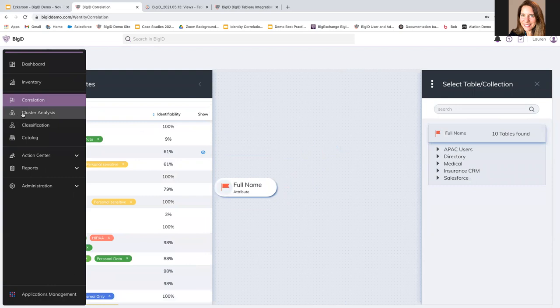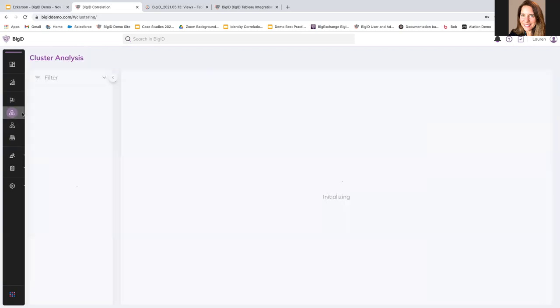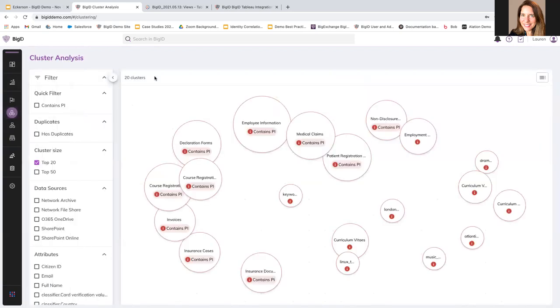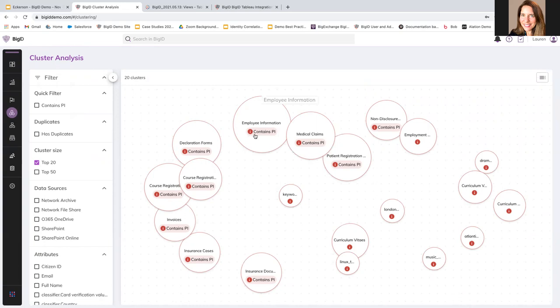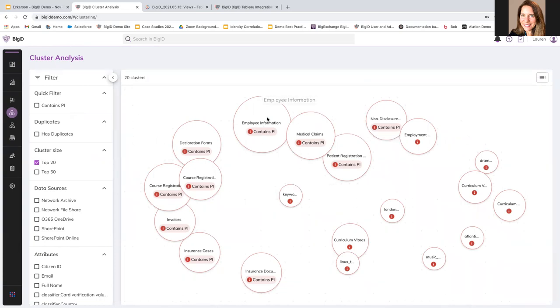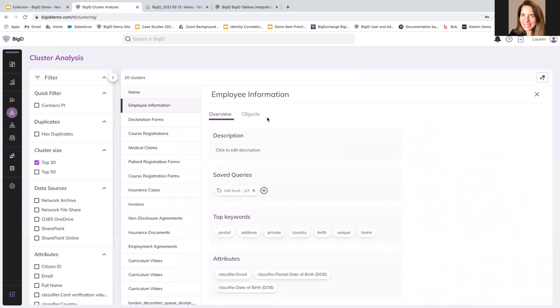The way that we're going to interact with our data is here in the cluster analysis. So I can get more curation, I can get more context for my data here in cluster analysis by being able to see what data is duplicate. So, for example, in this employee information, this is all groups of similar data. I can see based on how big the bubble is and how far away it is from other bubbles, how closely related it is to other data types and sources.